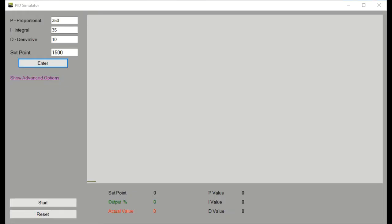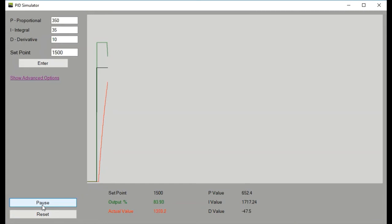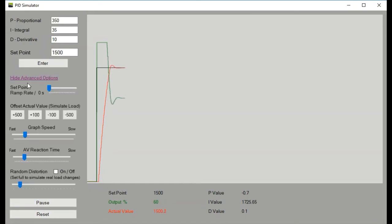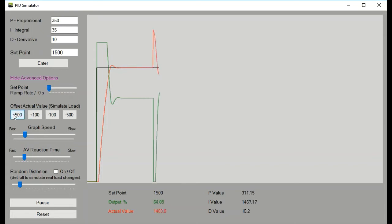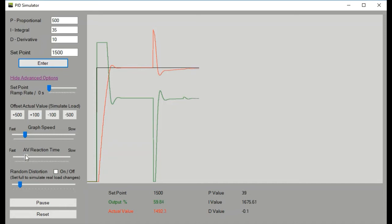Now that we understand how the proportional, integral, and derivative all work together to control the output, it's time to practice. You can download the simulator from the Microsoft Store and practice at home. With the simulator, there's a ton of advanced options as well — you can change the ramp rate of the set point, offset the actual value to see how your PID controller reacts, change the PID values on the fly, change the reaction time from a fast reaction engine to a slower reacting temperature controller, or add random distortion into the loop to simulate real-life scenarios.